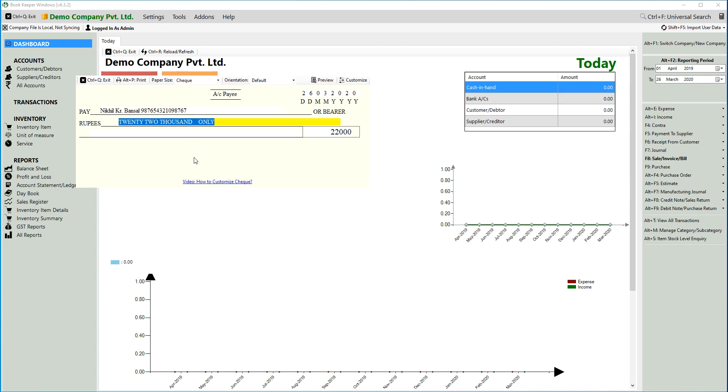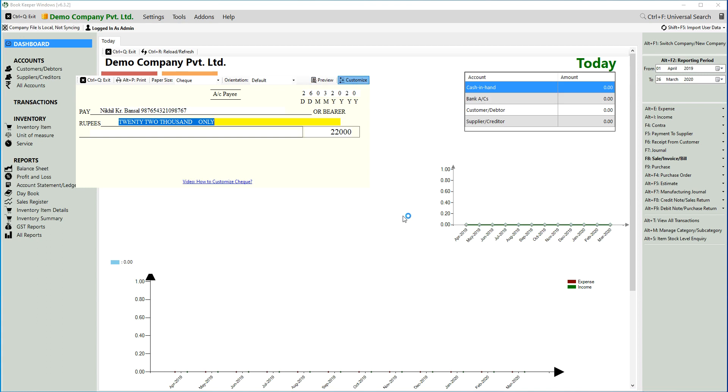Now let me tell you one more thing: there are different check sizes for different banks and different countries. You just have to go to Customize. Under Customize, you can give the measurement of your check here.